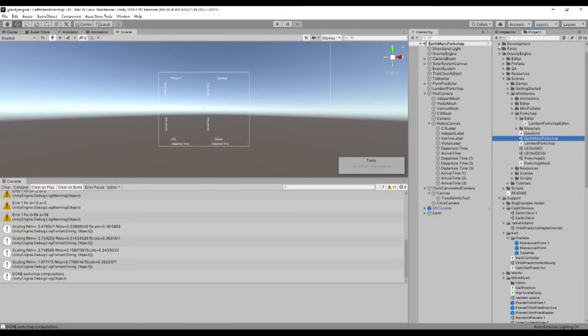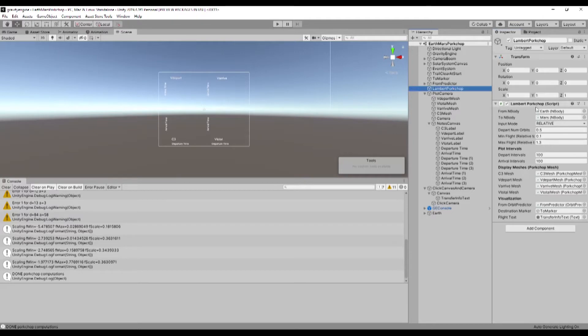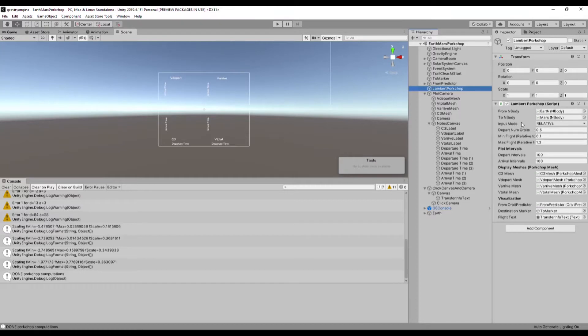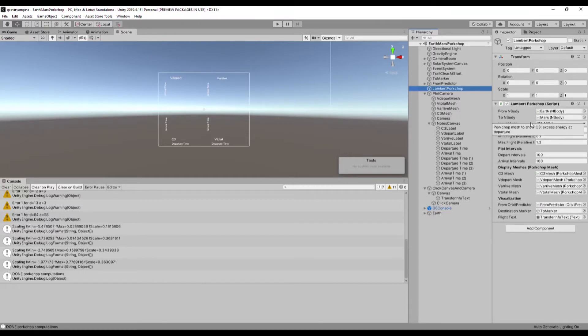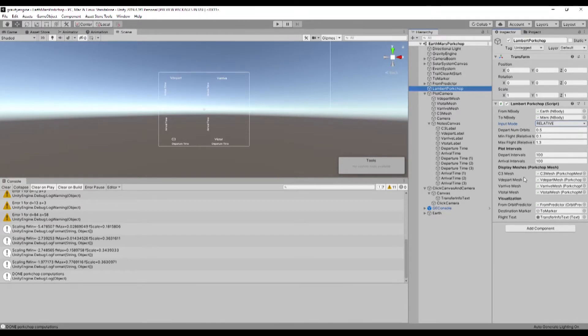So within this scene, the heavy lifting is done by this script called Lambert porkchop. And this, in addition to having some references about from where to where, has information about over what departure and arrival intervals, and that can be done in a relative or in an absolute way. And then the number of calculations you want to perform, the number of increments along each axis.